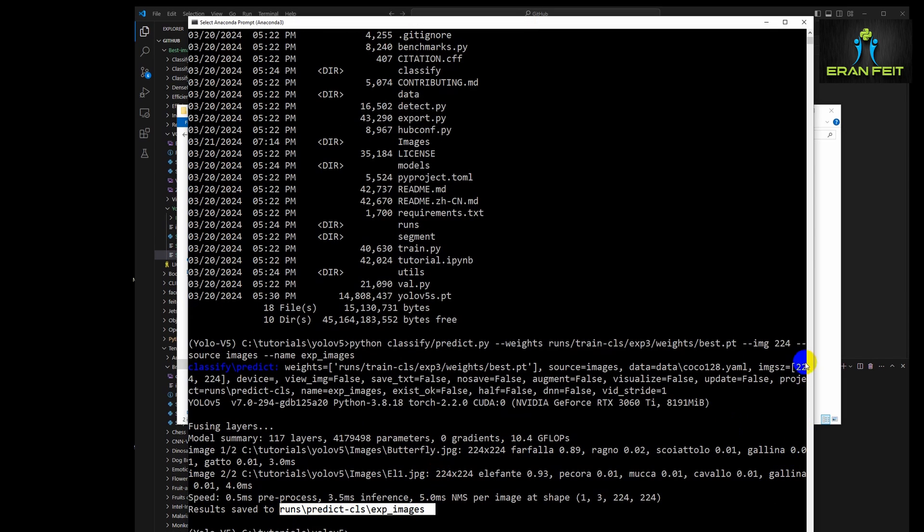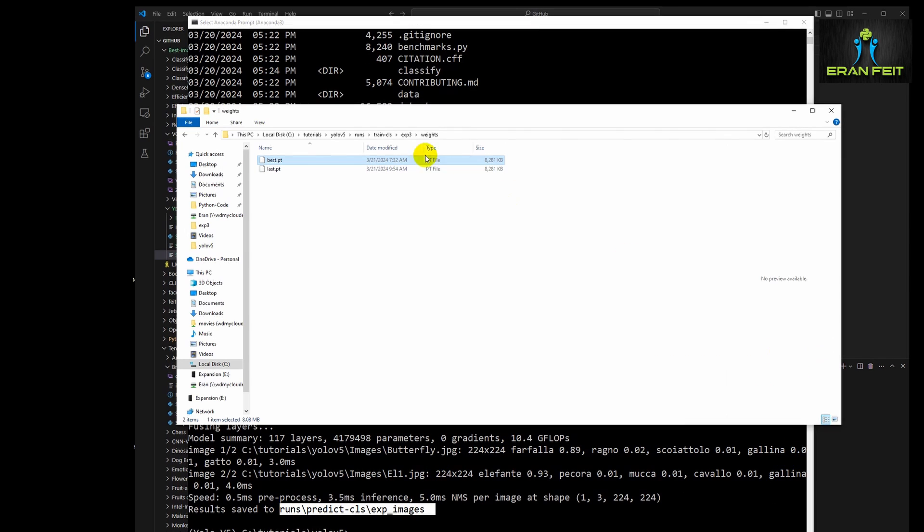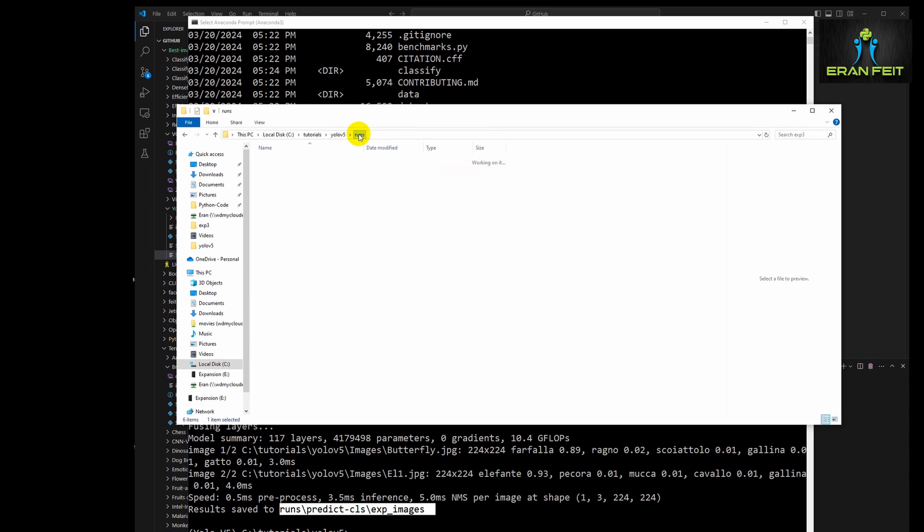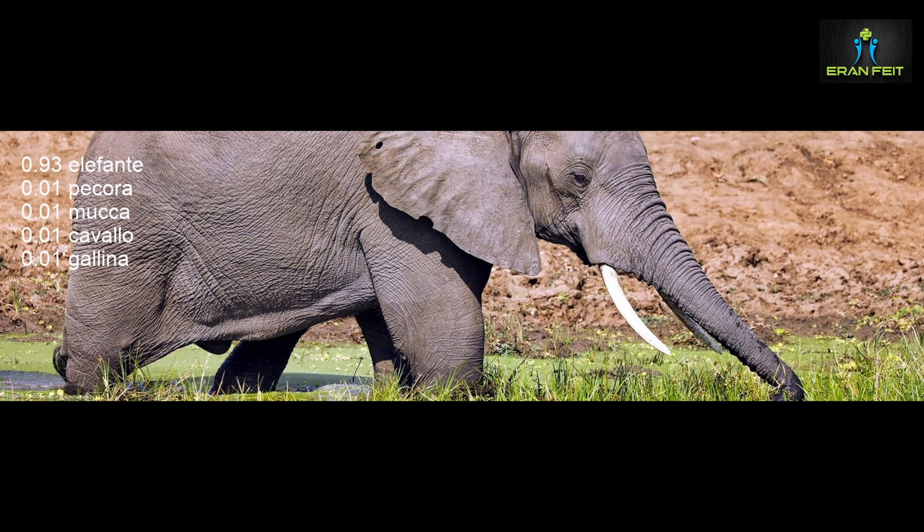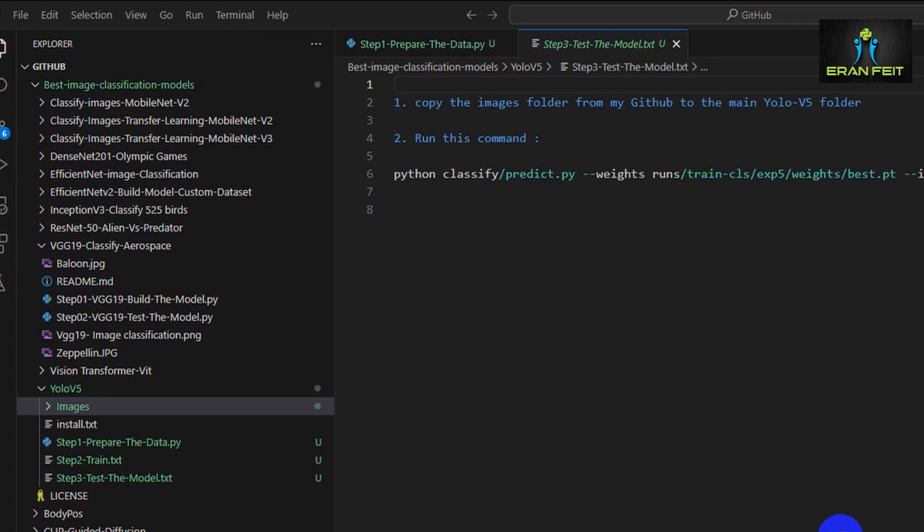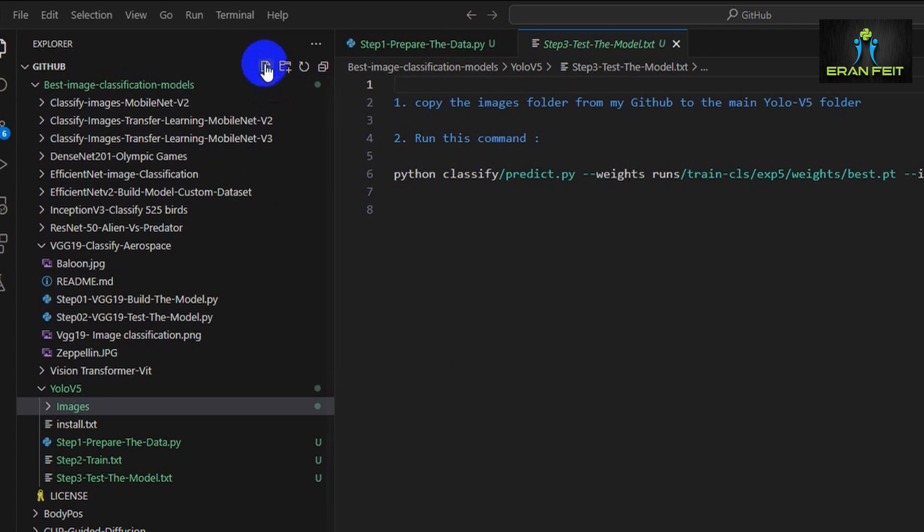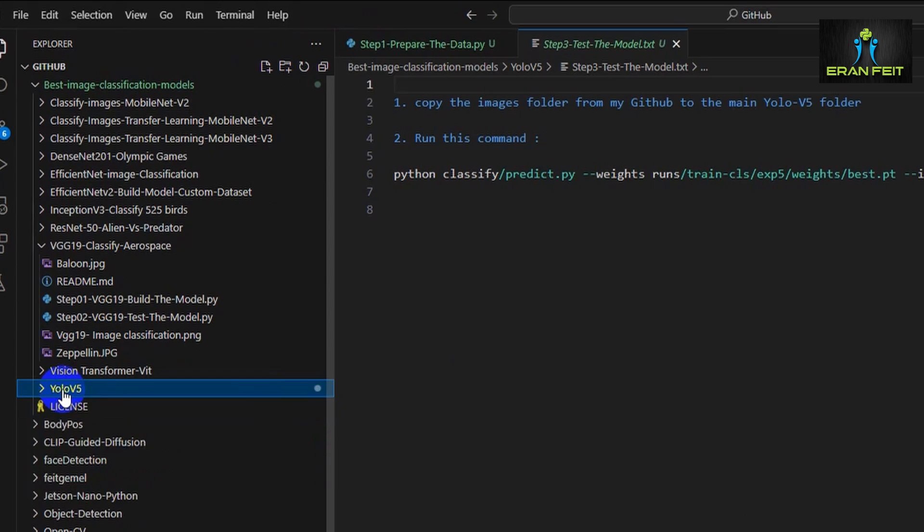Now let's see the result. Let's go to this new folder. So this is the first image. As you can see, in about 89% it's a butterfly and in this elephant, about 93% it's an elephant. But this is the out-of-the-box command.